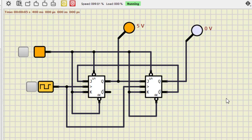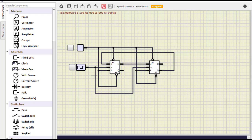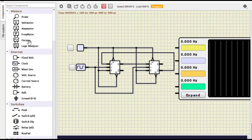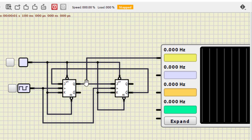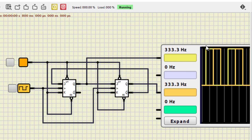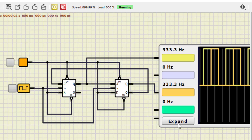As you can see, one probe is more frequently turning on and off compared to the other. To observe the waveform, we stop the simulation and add an oscilloscope. The oscilloscope has four channels. We use channel 1 for the output of the first flip-flop and channel 3 for the output of the second flip-flop. Now start the clock, VCC, and the simulation.